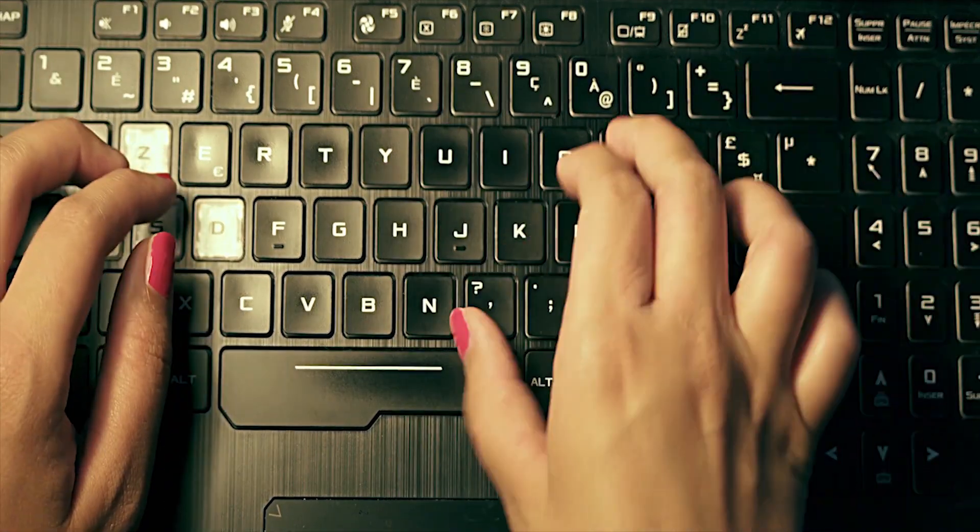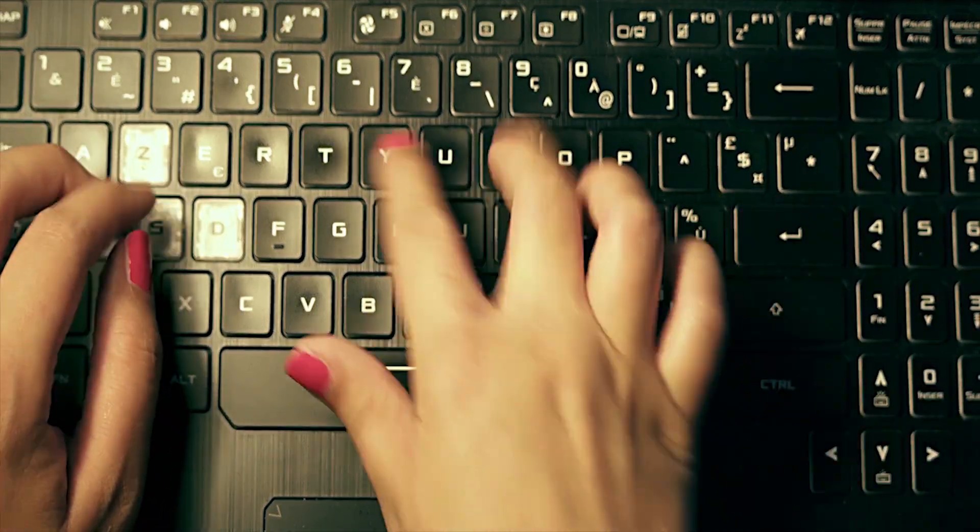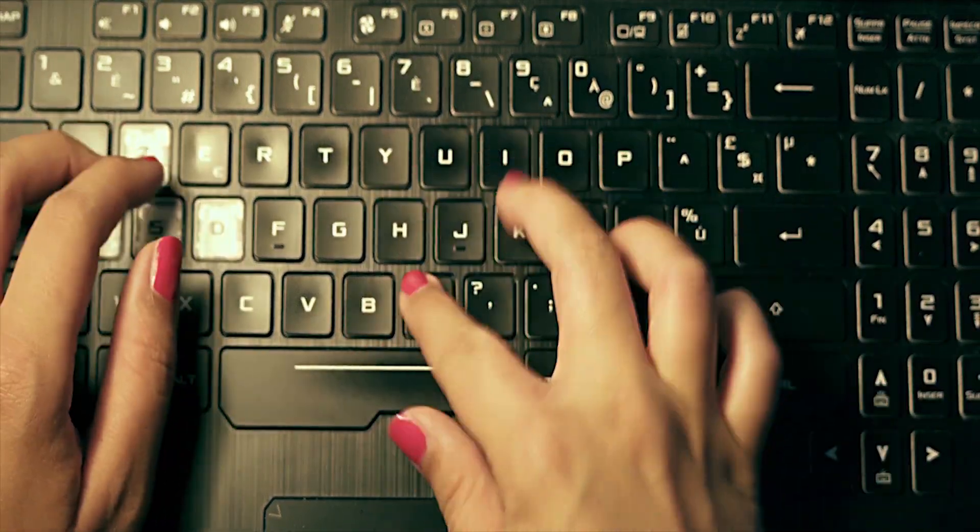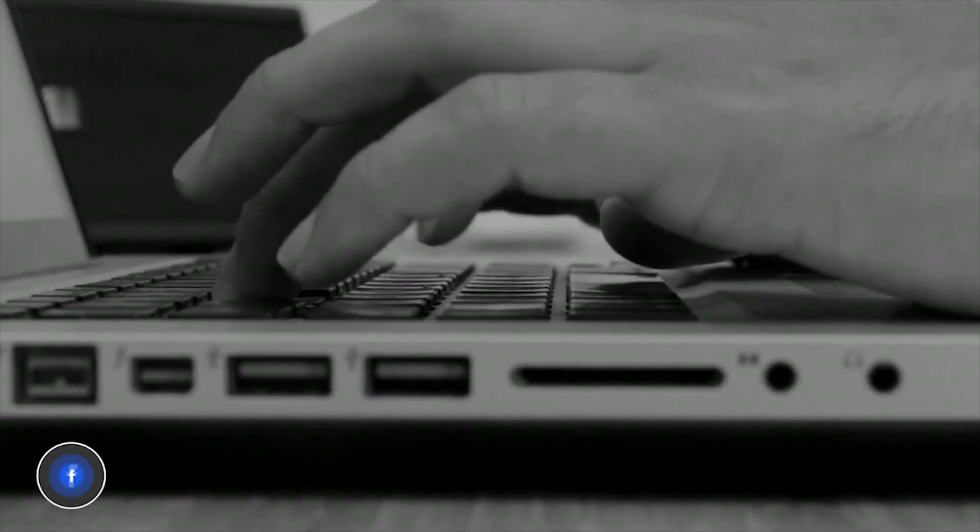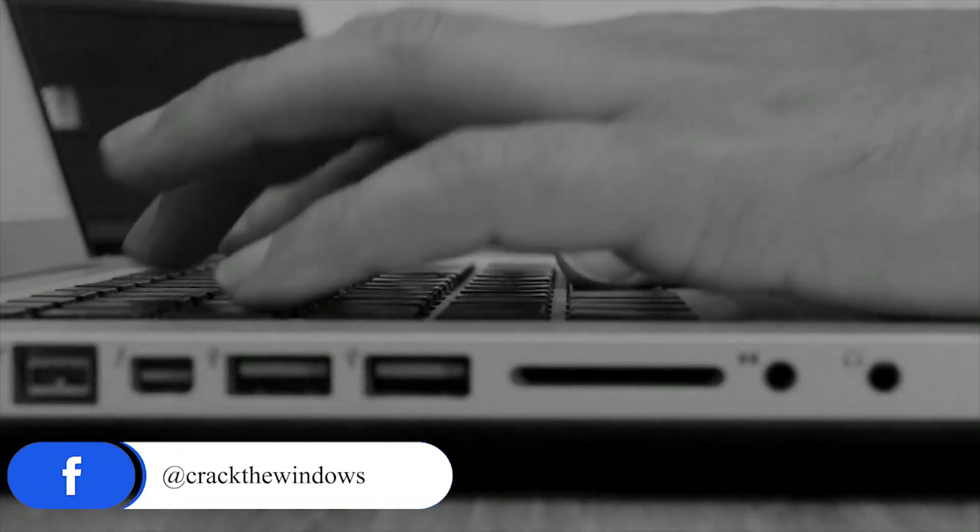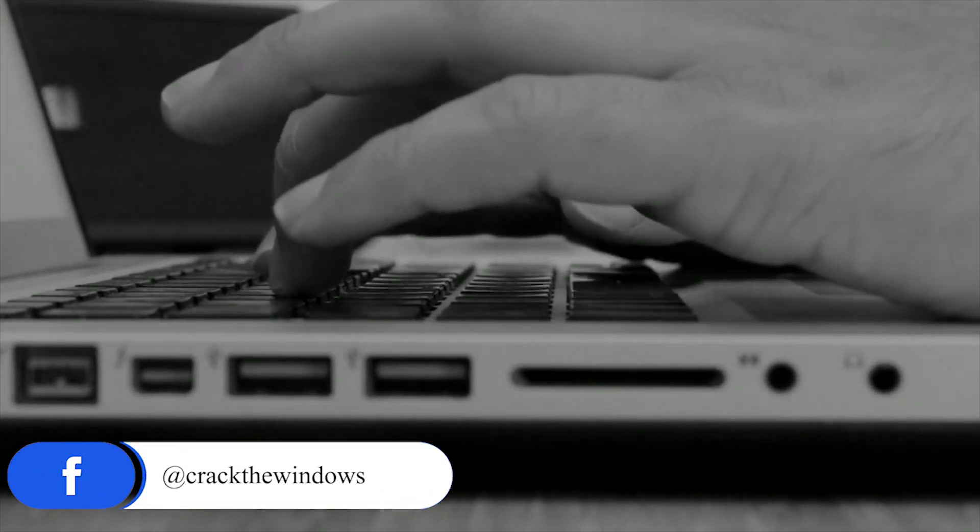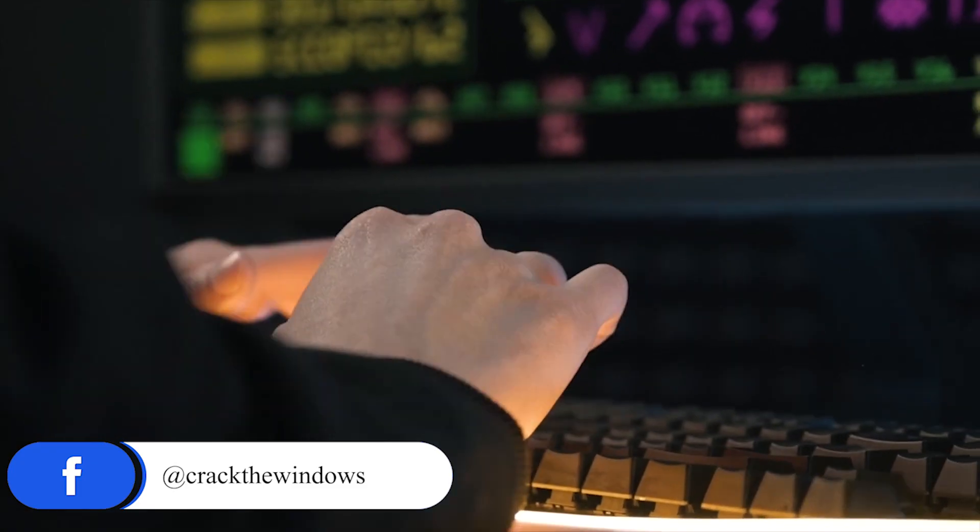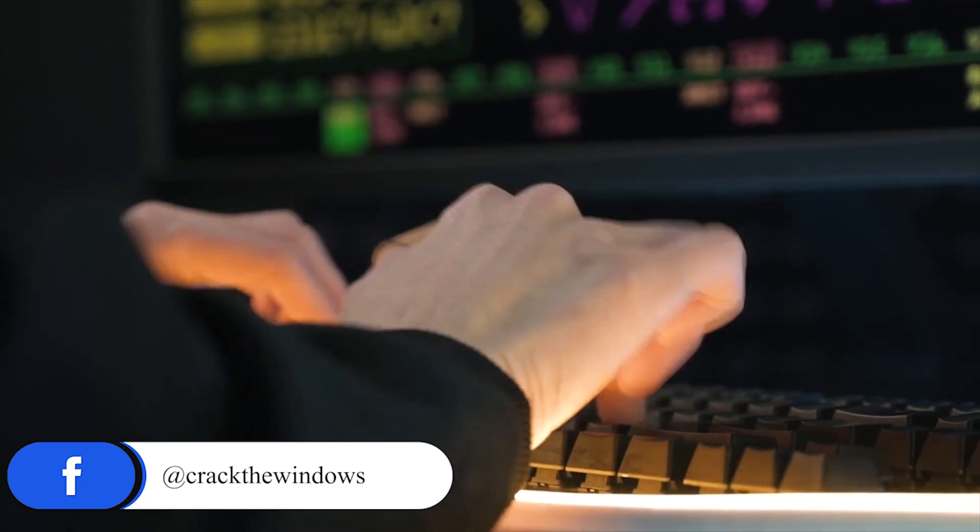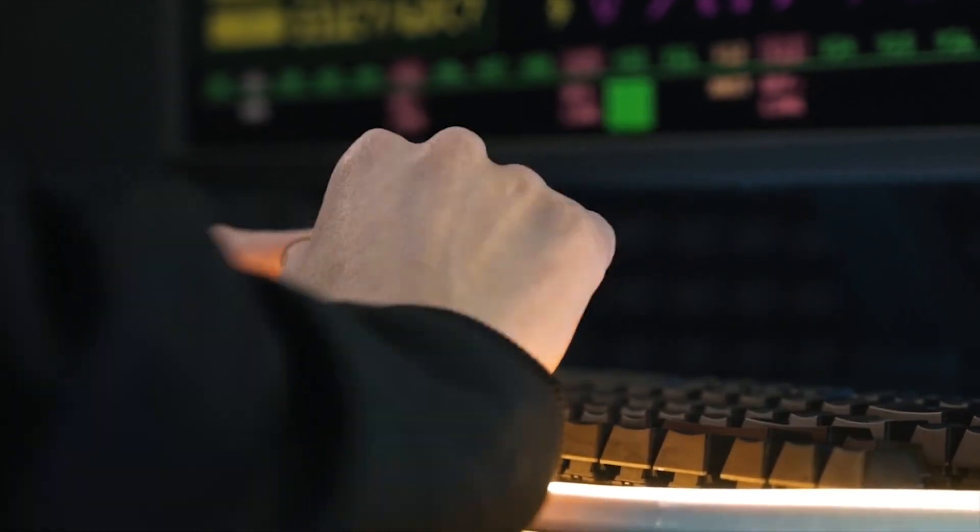Here, we are going to see 9 essential keyboard shortcuts for Windows computers that can save your precious time while working on the computer. So let's crack the windows.